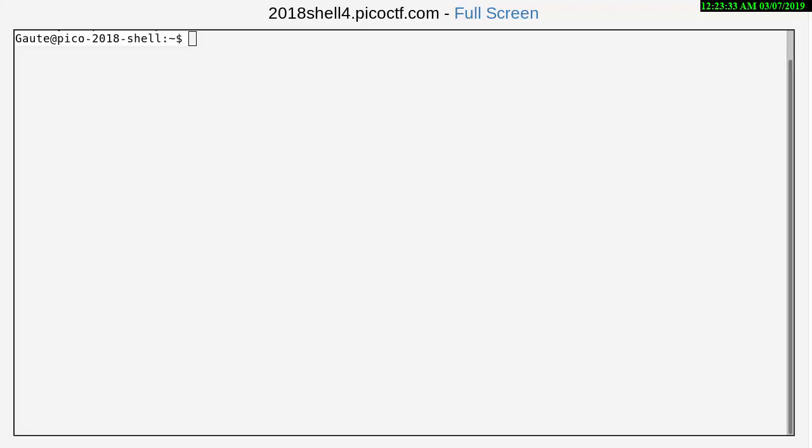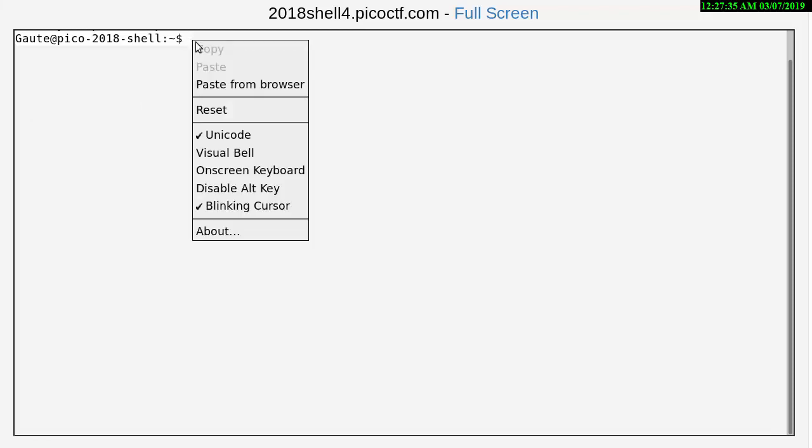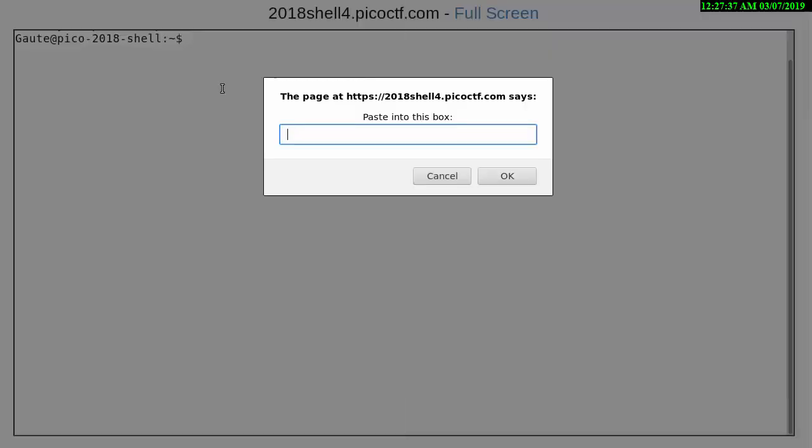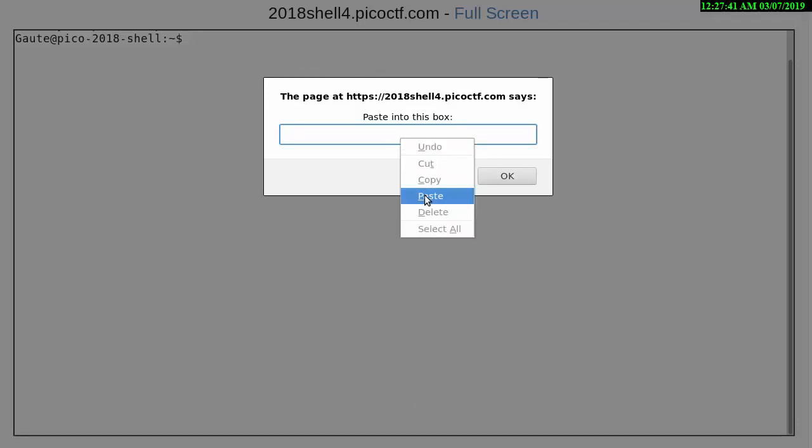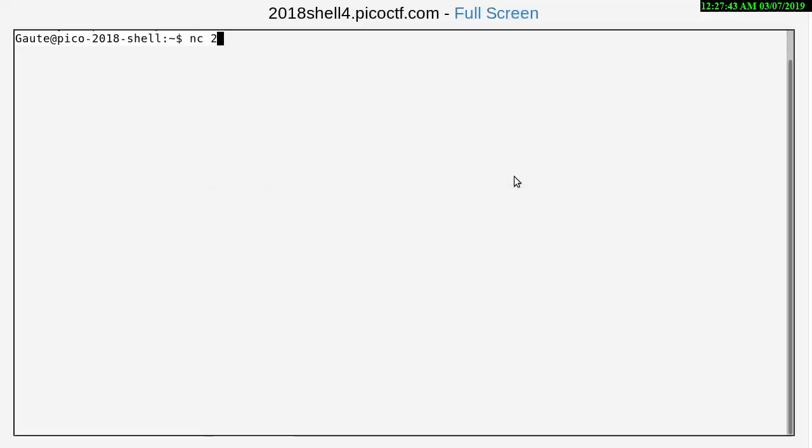If you get disconnected all you have to do is just start all over again and just remember the problem doesn't change. So let's paste from the browser here. That's our netcat to our port and enter.